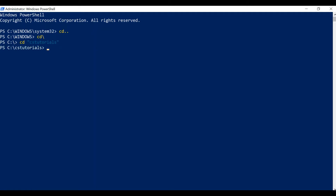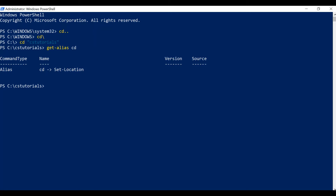So we moved to the CS Tutorials location. This 'cd' is an alias for another command, and that is 'Set-Location'. Just like cd, you can use Set-Location also. I'll use Set-Location and pass cs-tutorials. This way you can use these commands interchangeably as per your requirement.